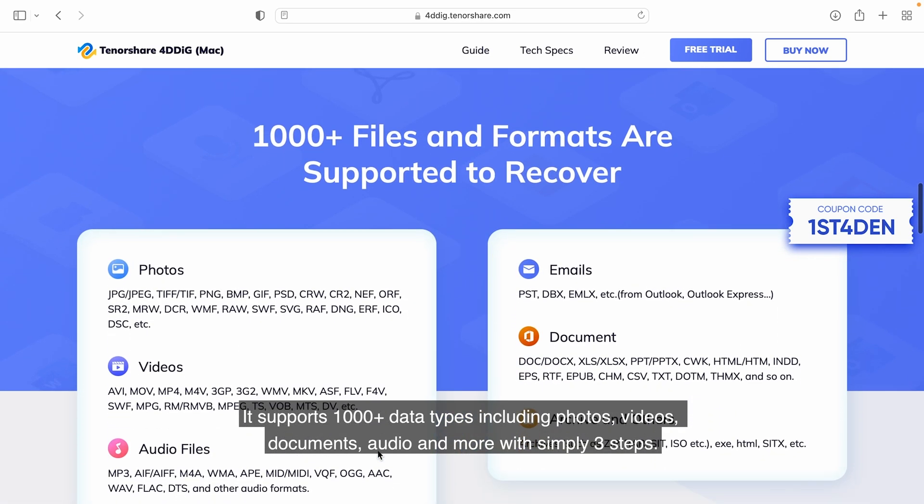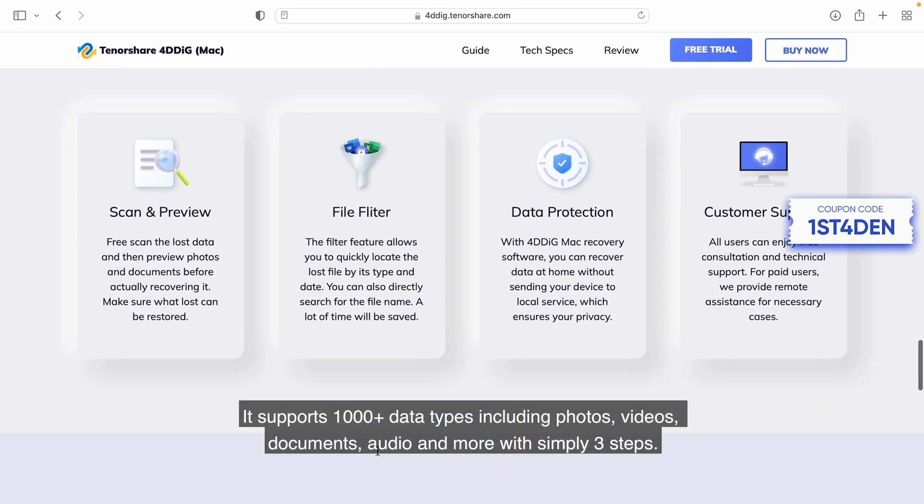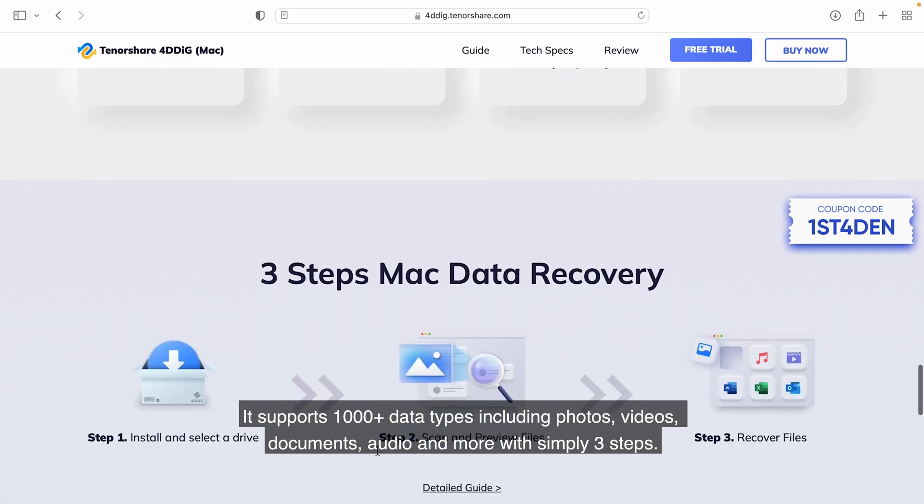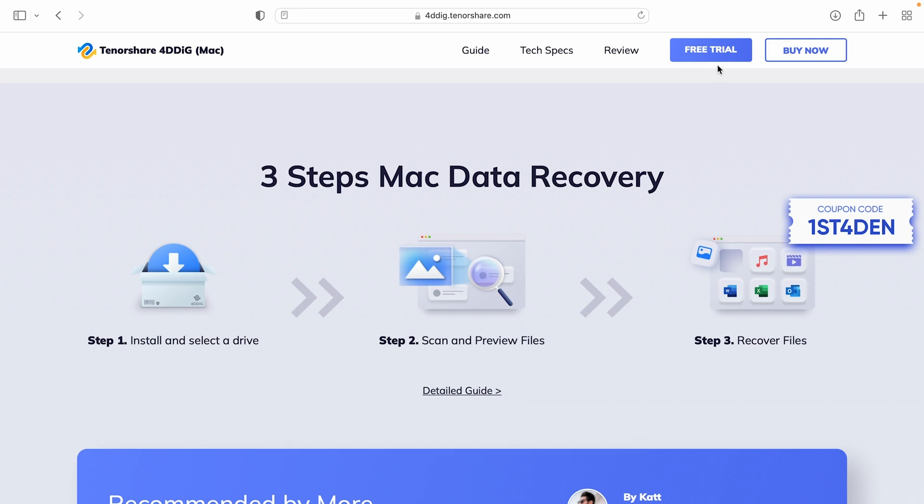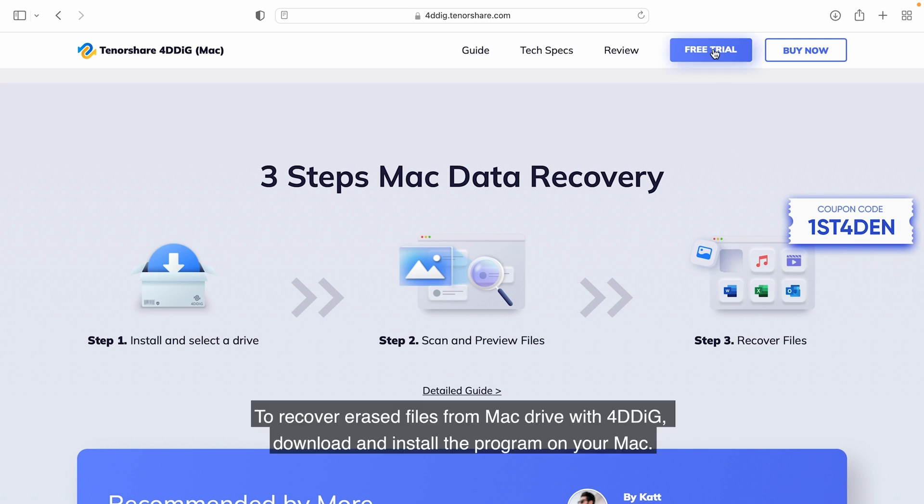It supports 1,000 plus data types including photos, videos, documents, audio, and more with simply three steps to recover erased files from Mac Drive with 4DDiG.